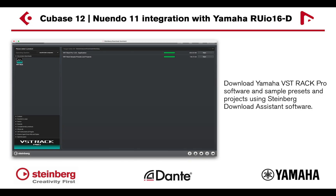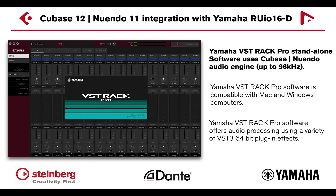You can download the bundled Yamaha VST Rack Pro software and sample presets and projects using Steinberg Download Assistant software. Yamaha VST Rack Pro standalone software uses the Cubase Nuendo audio engine.